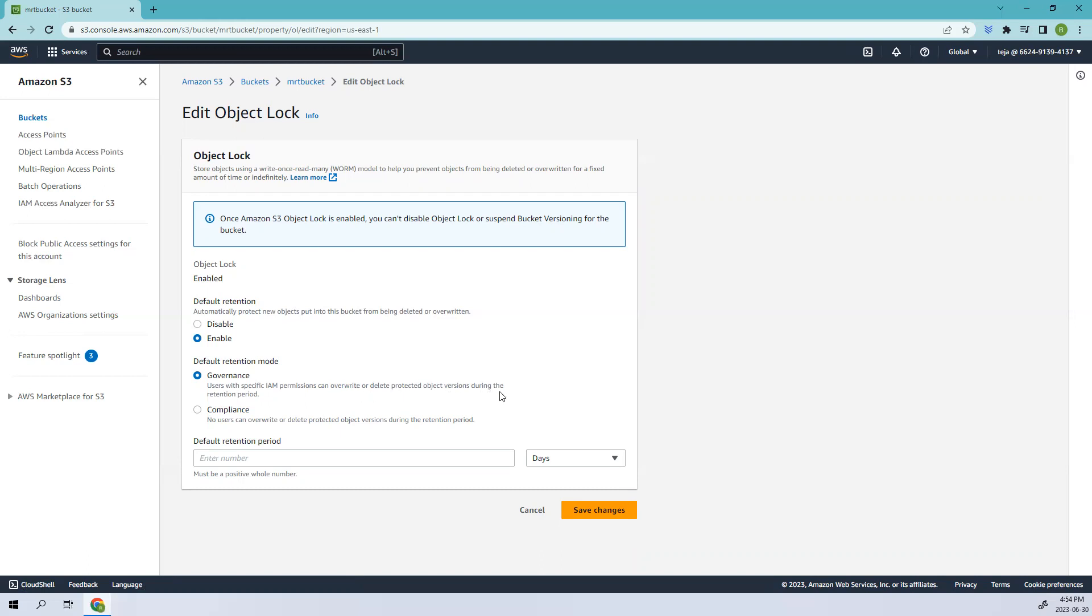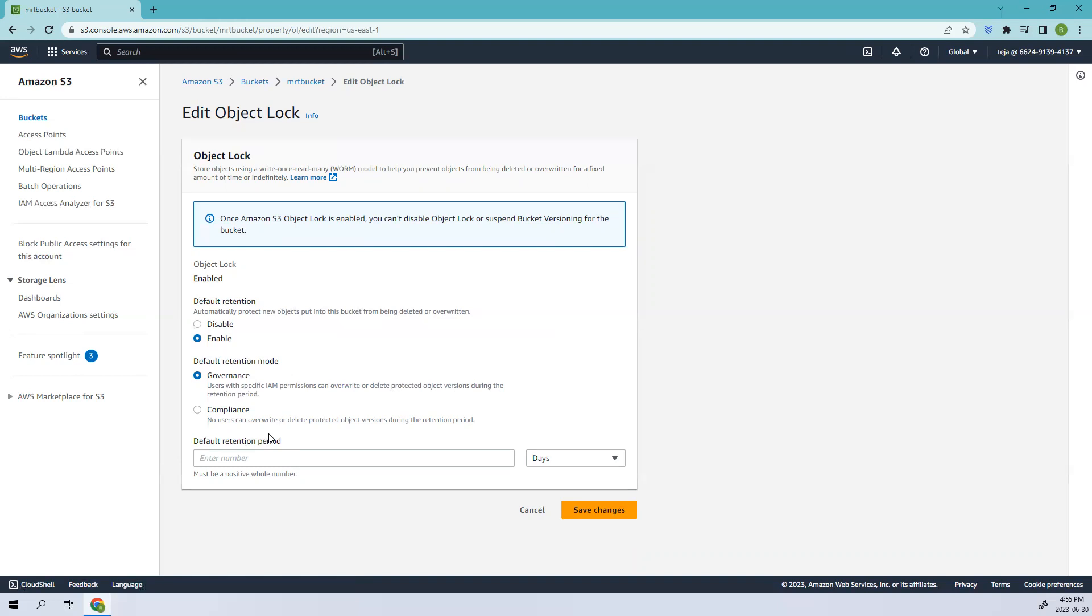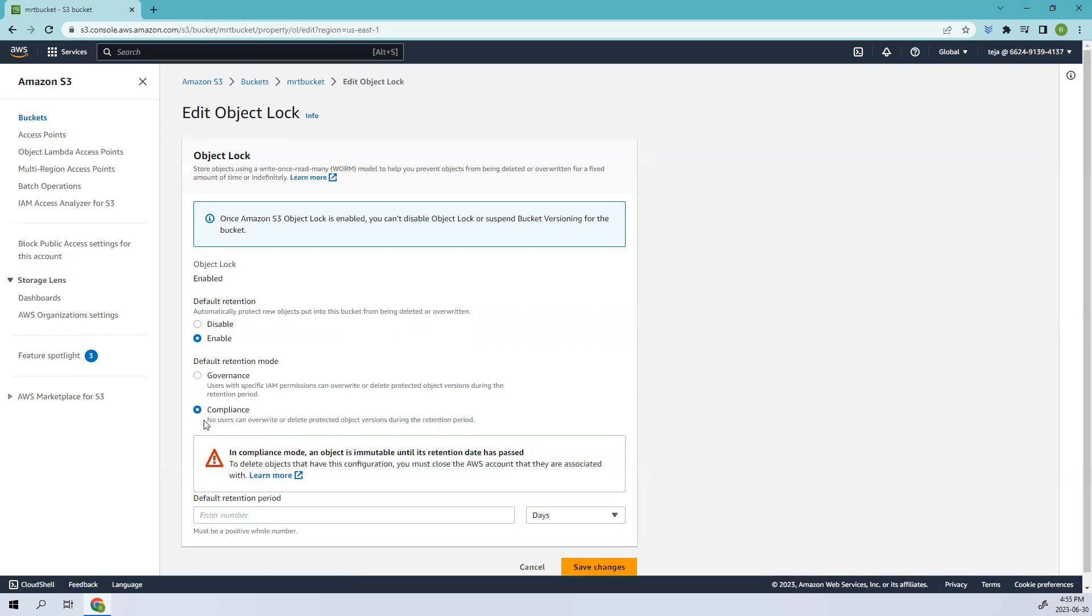If you check the compliance, this is more rigid. Once the retention period is set, nobody including the highest level of access, in short we can call it admin, cannot remove the permissions. This mode ensures strict compliance with regulations or legal requirements that demand data to remain unchangeable. Here you can see no users can overwrite or delete the protected object versions during the retention period.